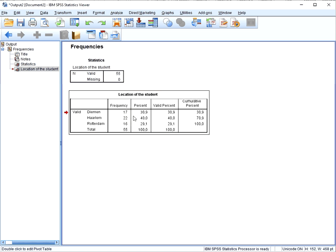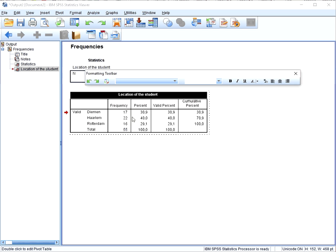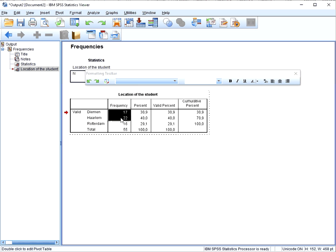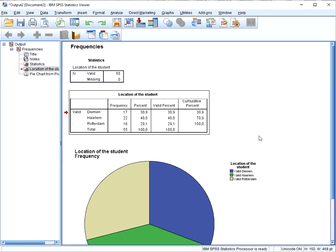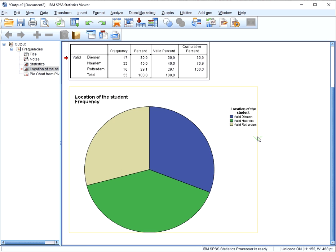Double click in the output on the table and then select what it is you want to see in the pie chart. Then right click on that selection, go for 'Create Graph' and then select 'Pie'. You now get your basic pie chart.